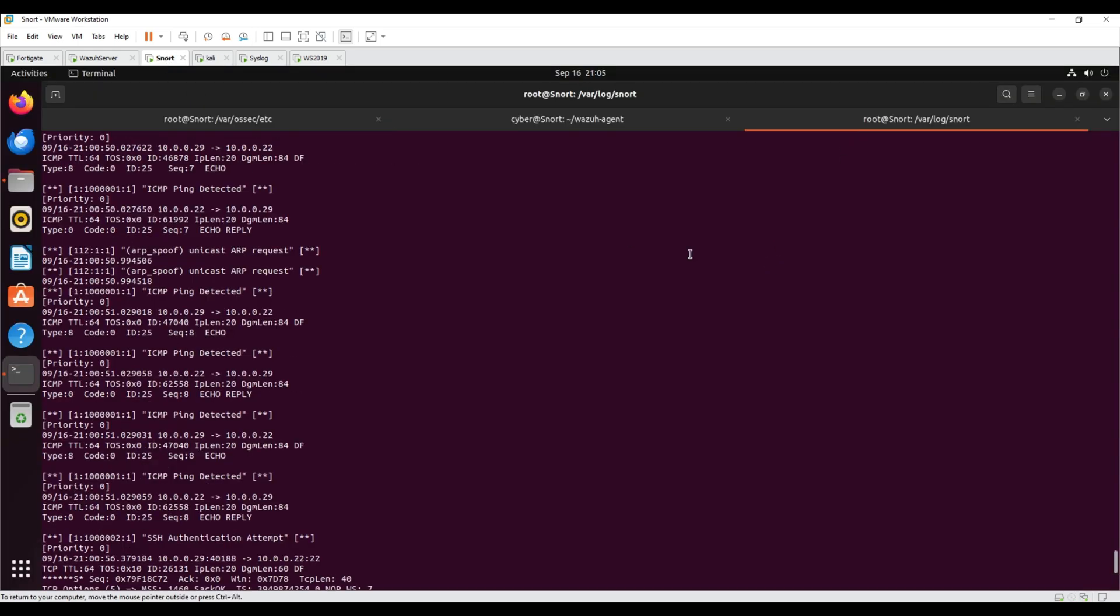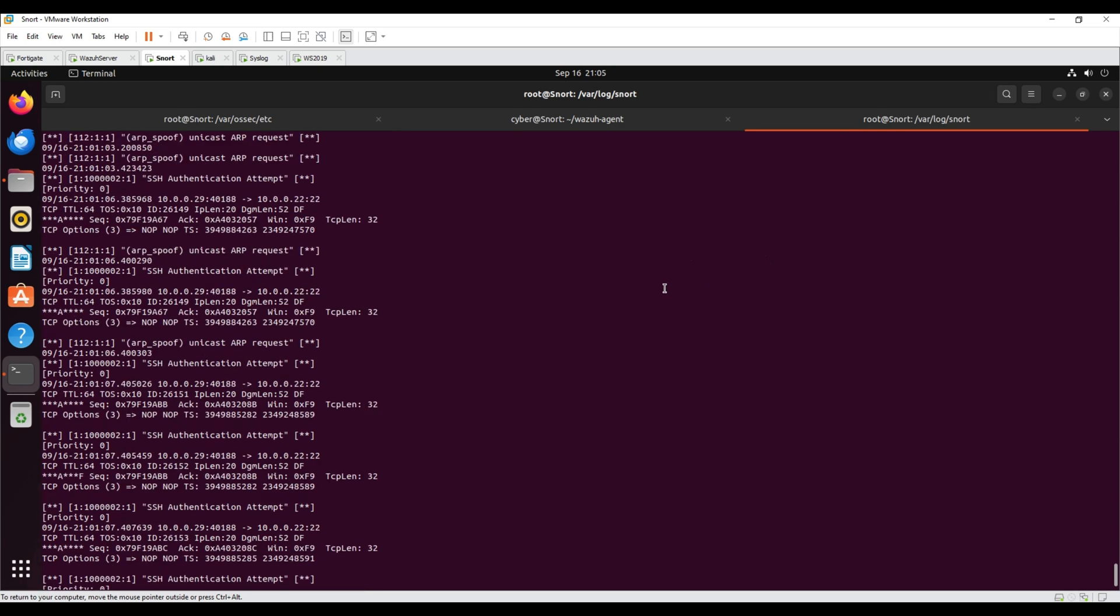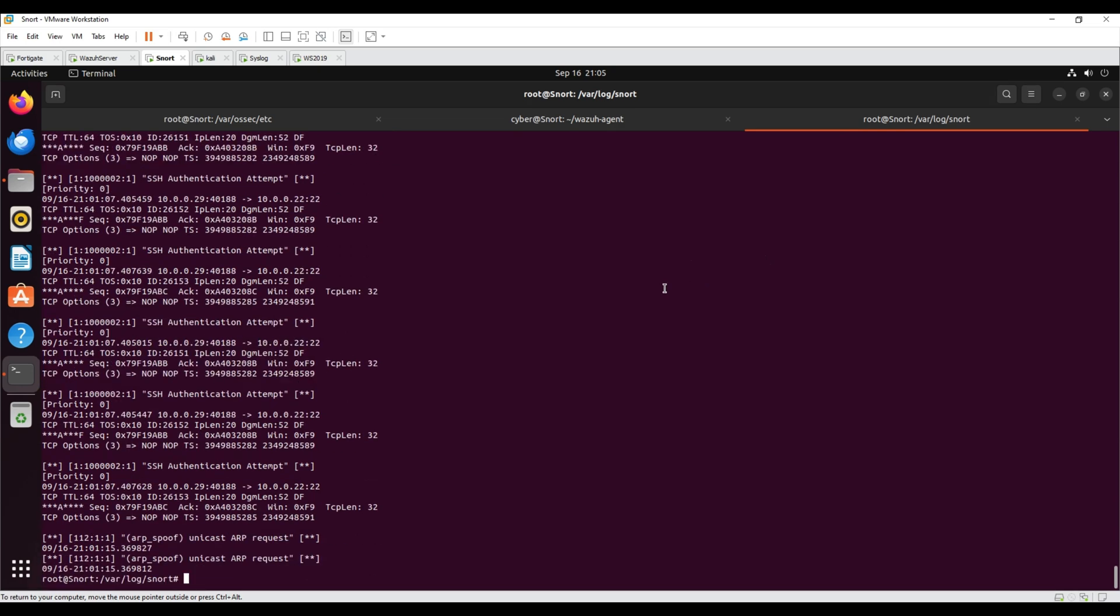On SNORT, we can see that alerts are generated for SSH login attempts and pings.